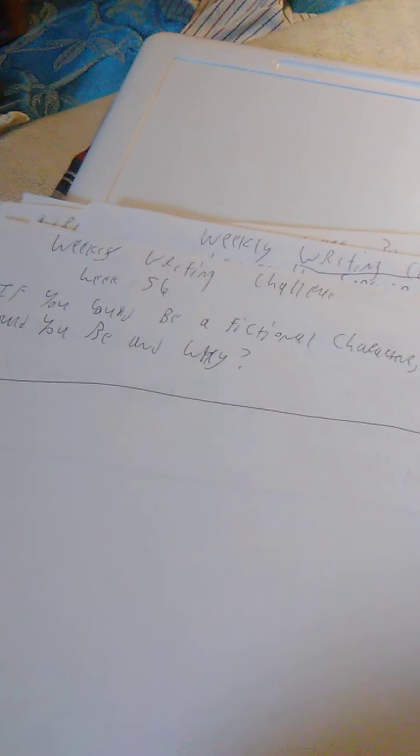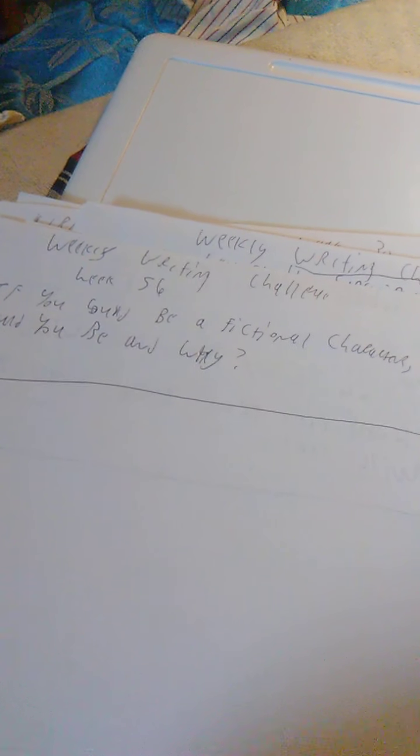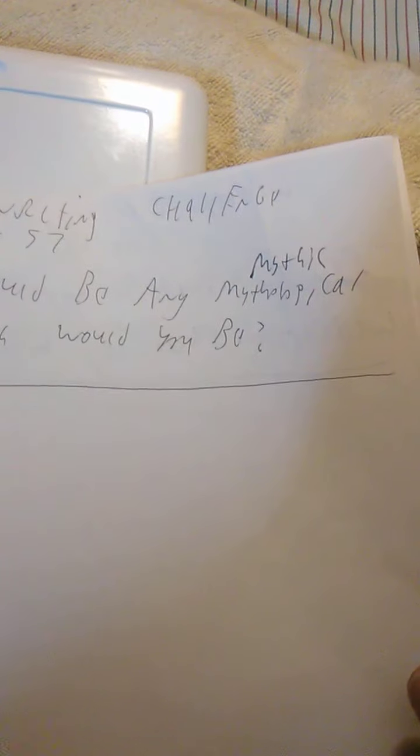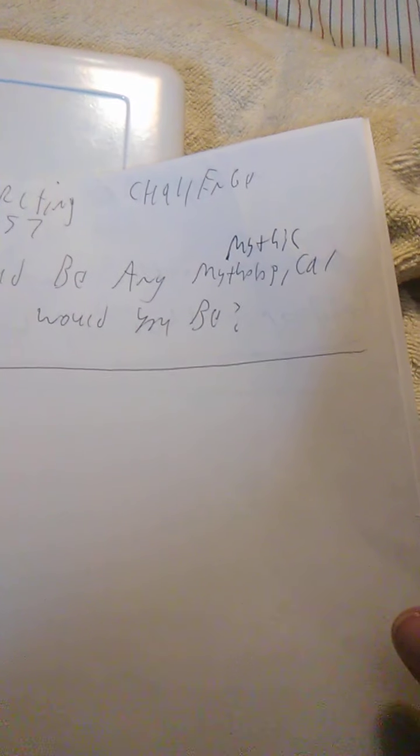Week 56 was if you could be a fictional character, who would you be and why? Week 57 was if you could be any mythical creature, what would you be?